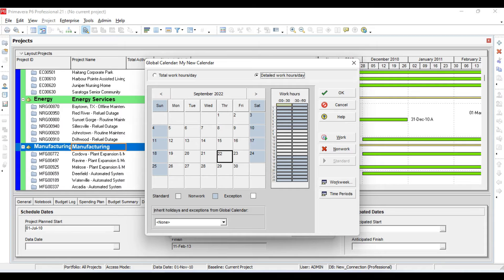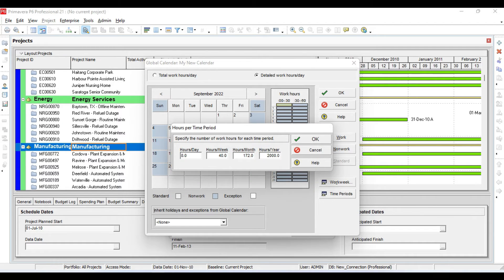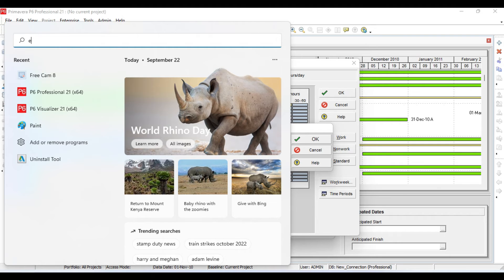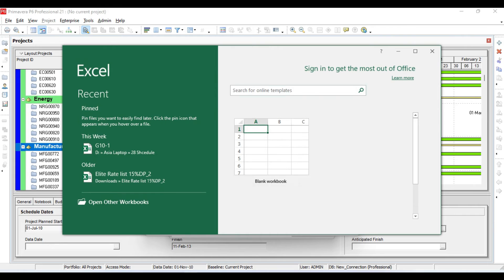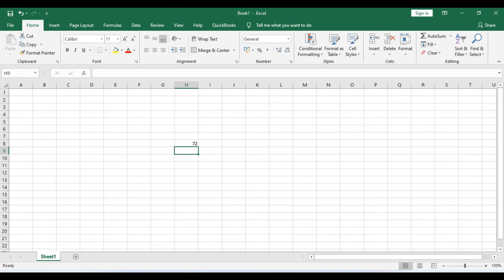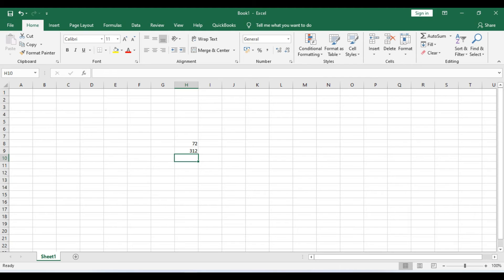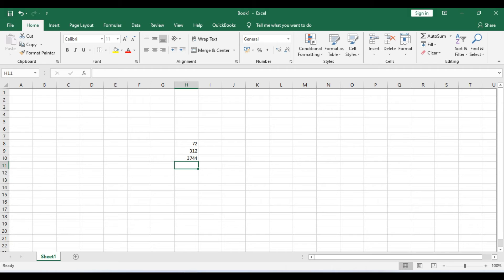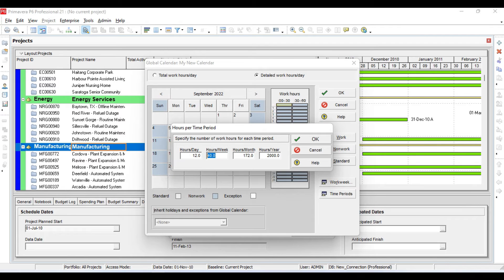First I will change it to 12 hours per day. If it is working 12 hours per day, then per week it will work 72 hours. There are 26 working days in a month, so per month it will work 312 hours. And there are 12 months in a year, so it will work 3,744 hours in a year. I will update these fields accordingly.